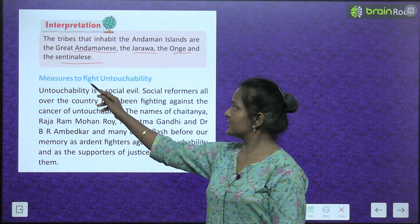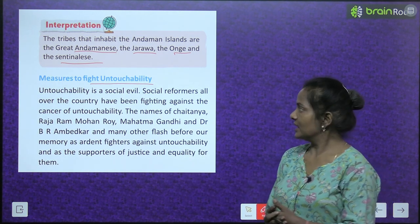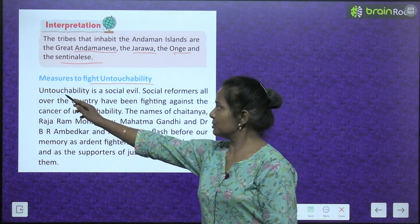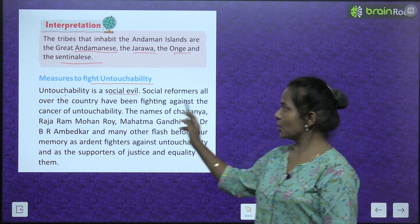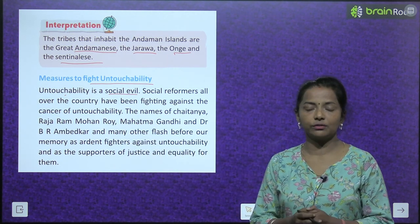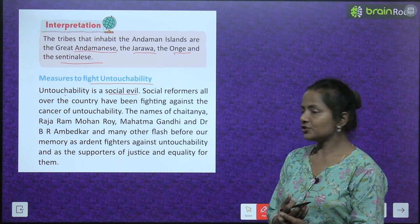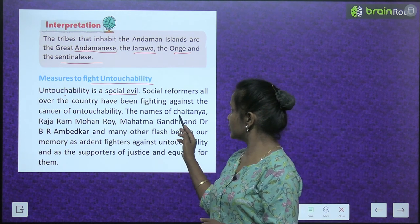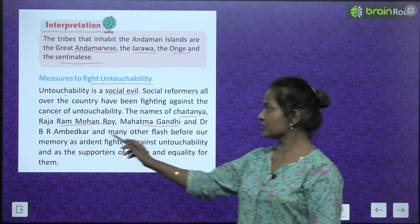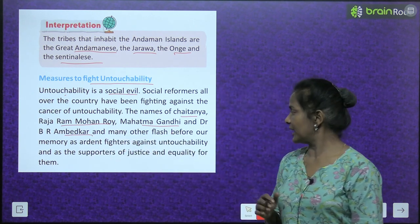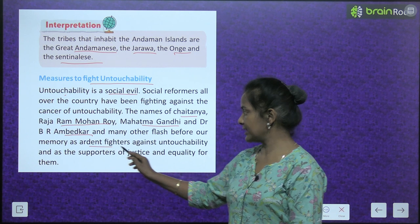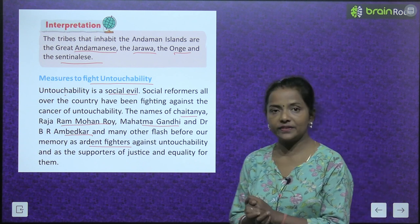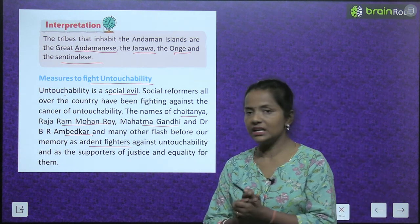Measures to fight untouchability. Untouchability is a social evil. Social reformers all over the country have been fighting against the cancer of untouchability. The names of Chaitanya, Raja Ram Mohan Roy, Mahatma Gandhi, and Dr. B.R. Ambedkar, and many others flash before our memory as ardent fighters against untouchability and as supporters of justice and equality for them.